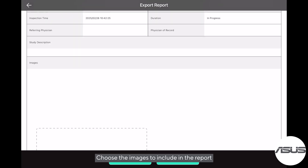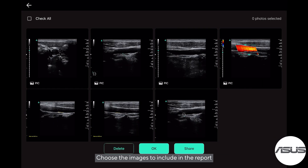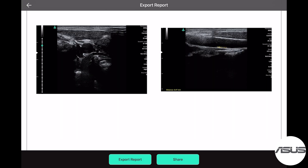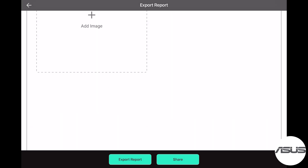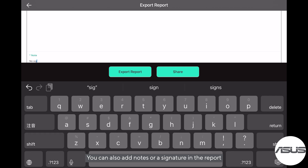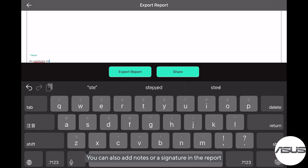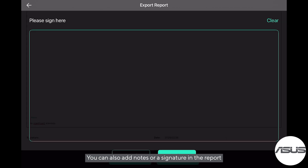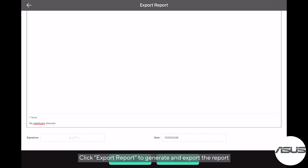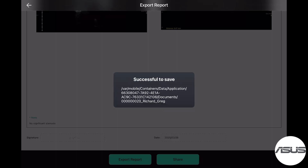Choose the images to include in the report. You can also add notes or a signature in the report. Click Export Report to generate and export the report.